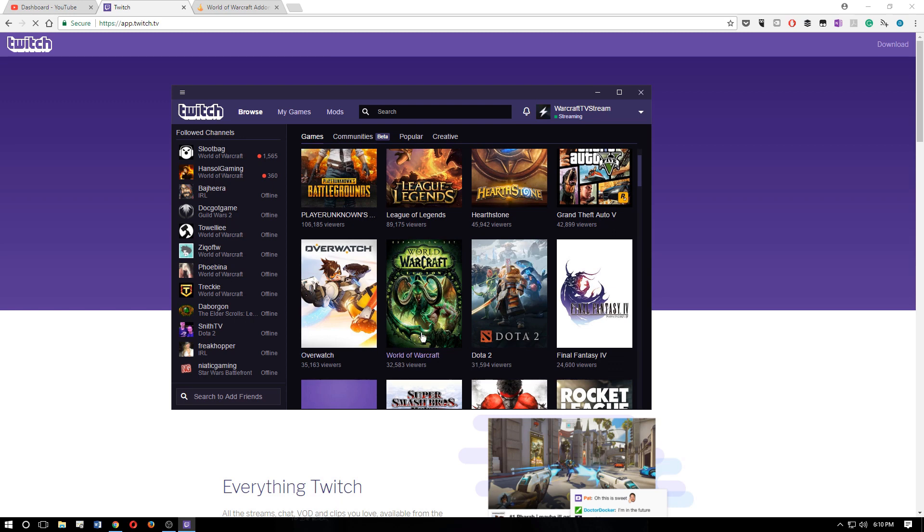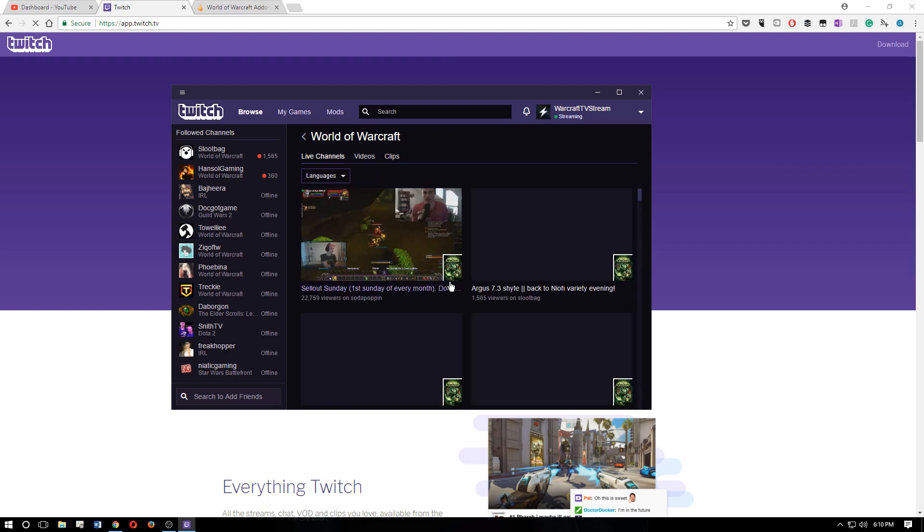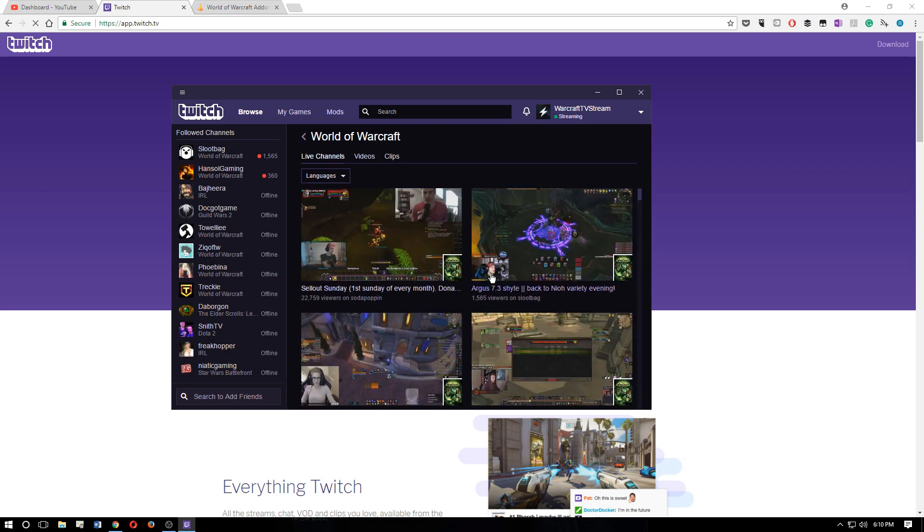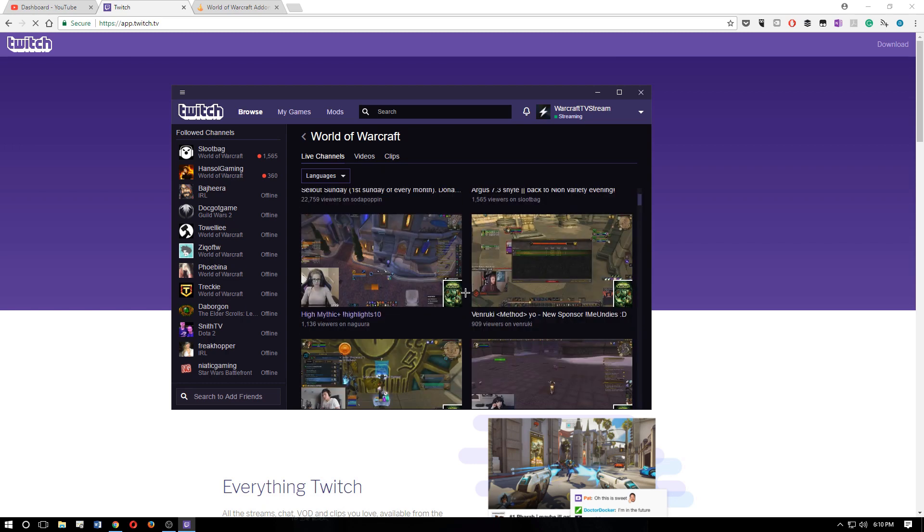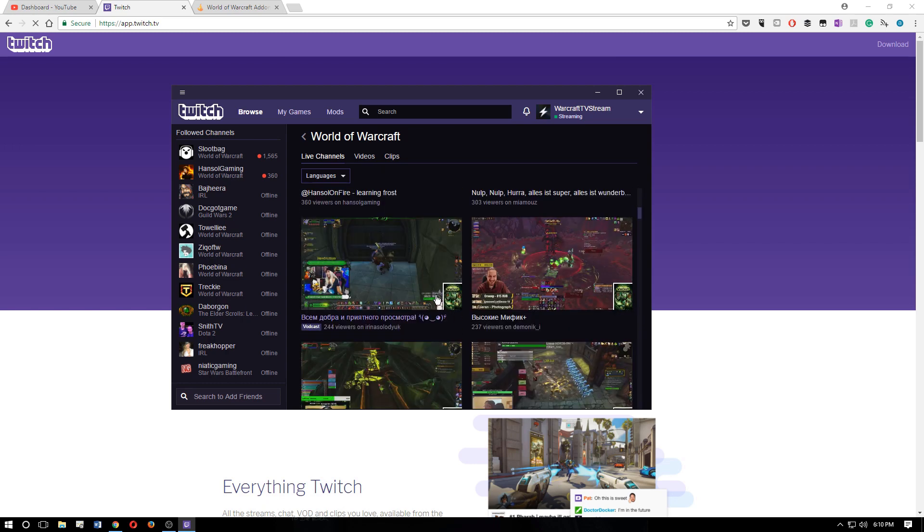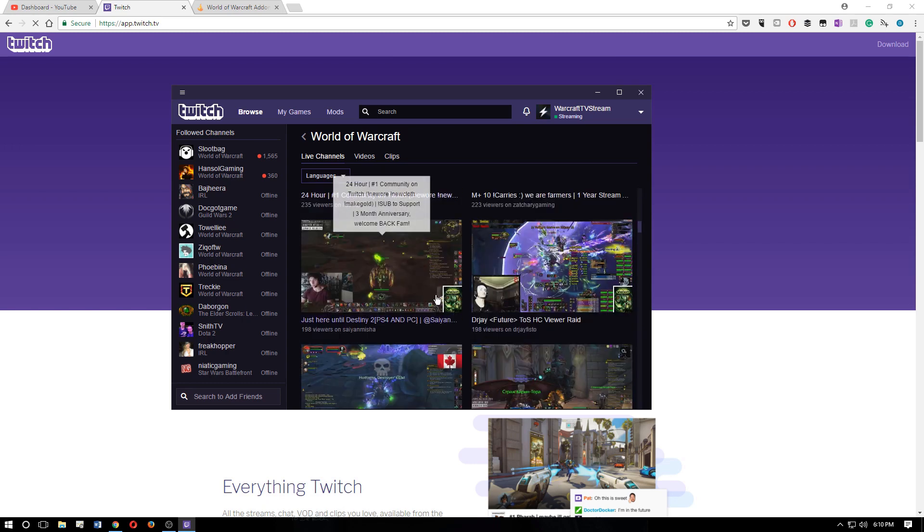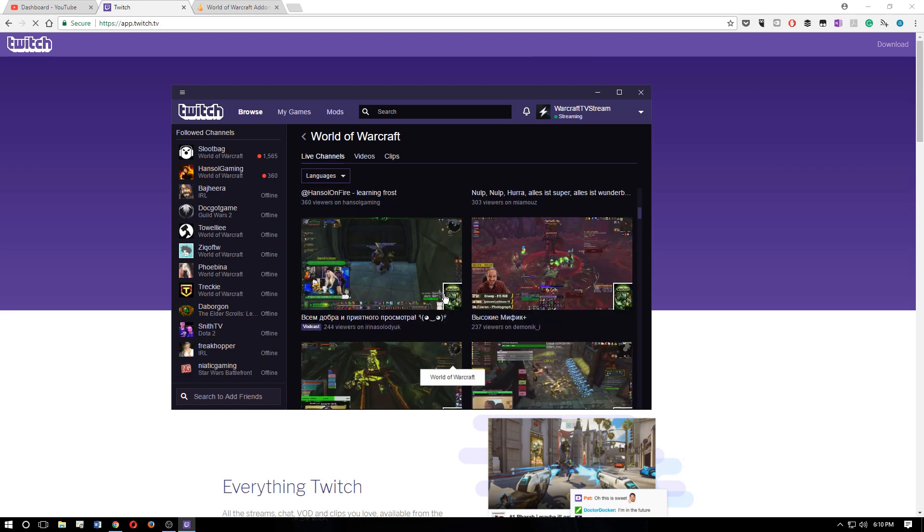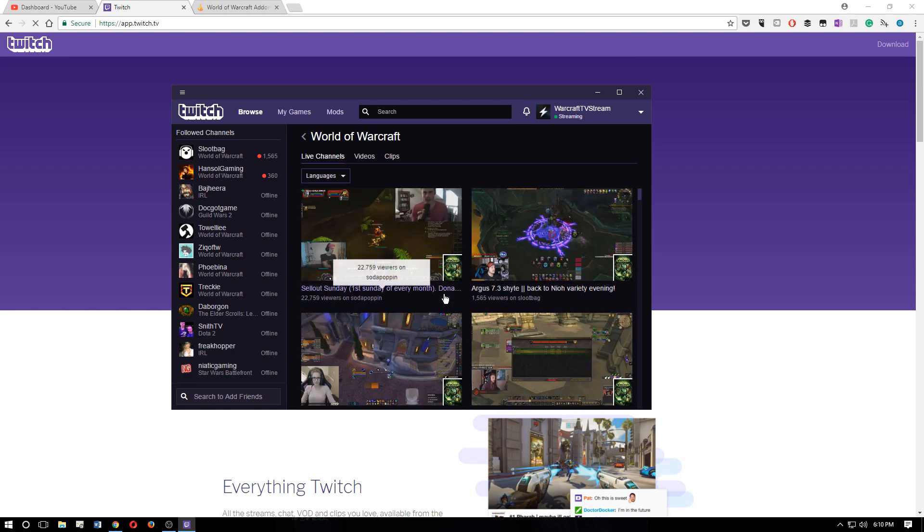So like if we go to World of Warcraft here, there's 32,000 viewers right now. So if you click that, it'll show you some of the people that are streaming right now. These aren't the ones you're following, this is just everybody that's streaming at the moment.